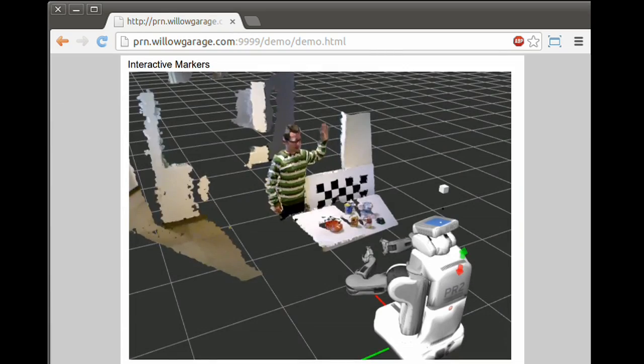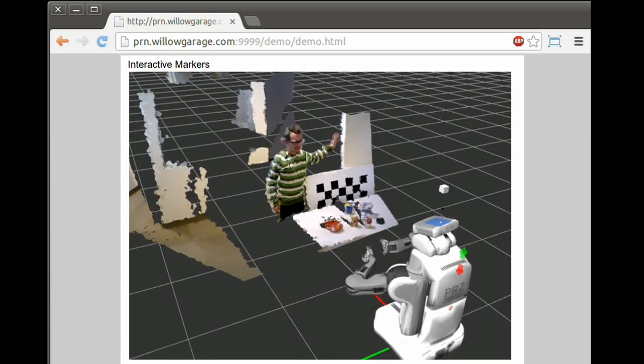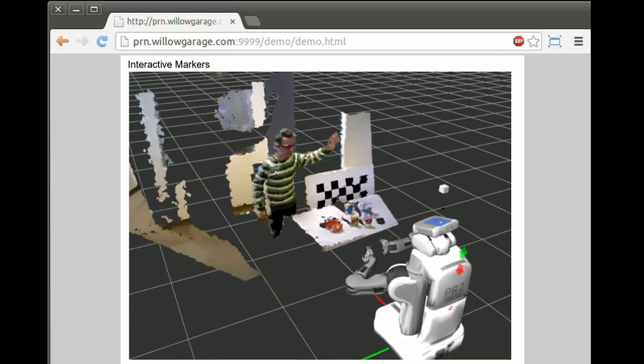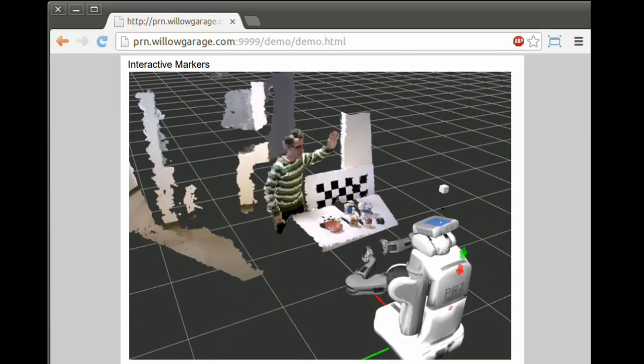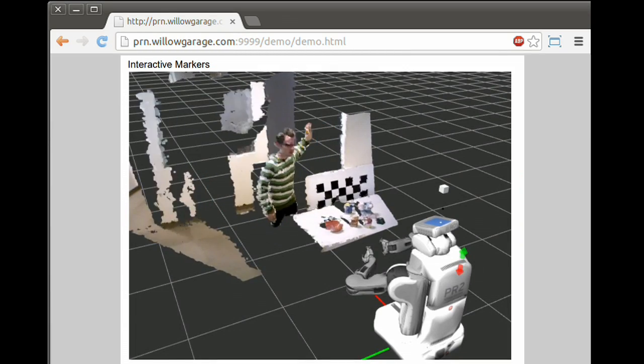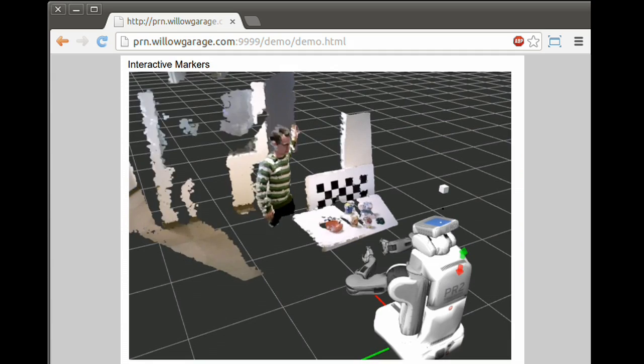In the browser, fast rendering is achieved by reconstructing the point cloud from the video buffer using a vertex shader running on the GPU.